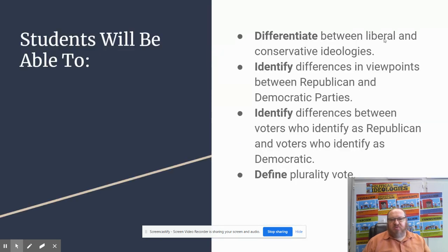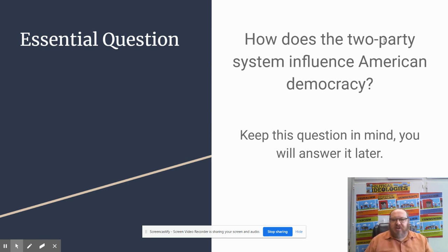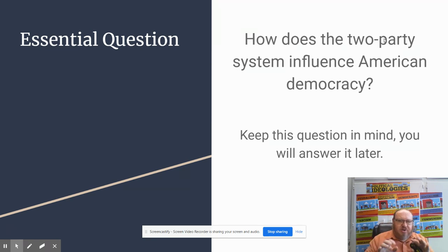Here is your SWBAT — what will students be able to do? Differentiate between liberal and conservative ideologies. Identify differences in viewpoints between Republican and Democratic parties. Identify differences between voters who identify as Republican and voters who identify as Democratic. And define plurality vote.